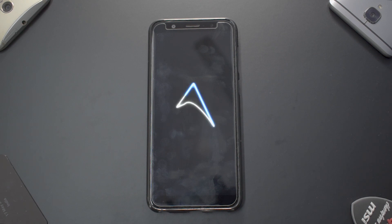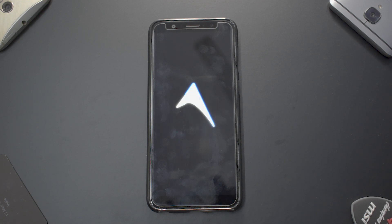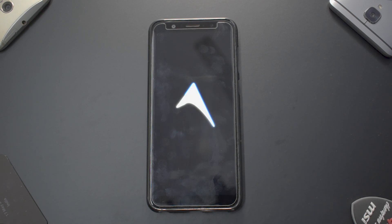That's the Aero boot animation — it's a very simplistic arrow pointing upwards, looks great. Let's wait for the ROM to boot up and then have a look at what's special about this particular ROM.